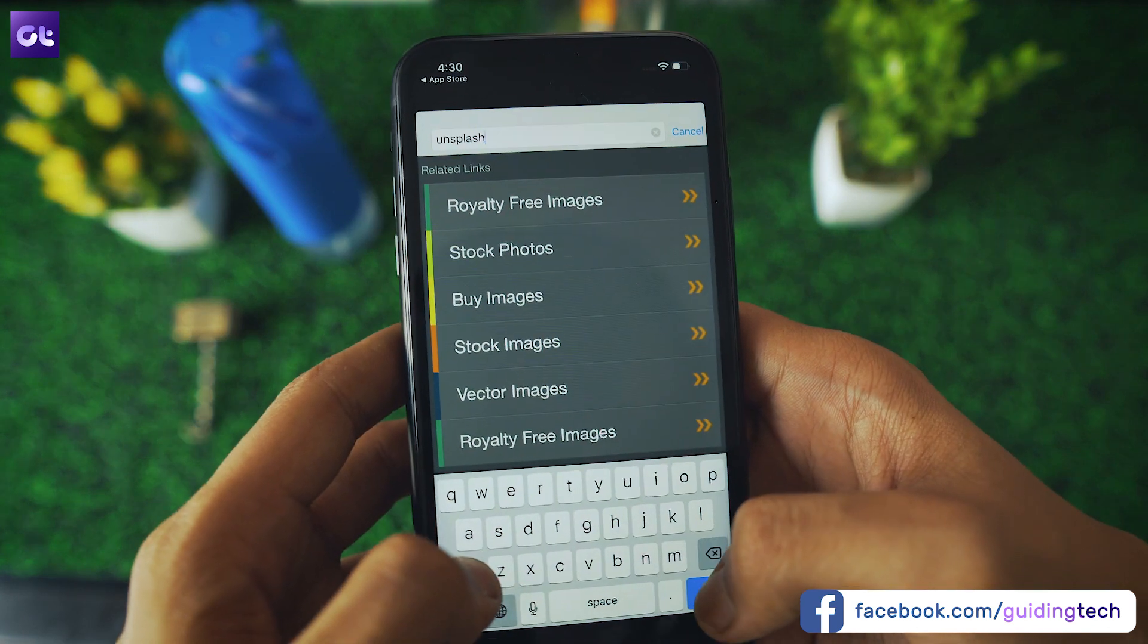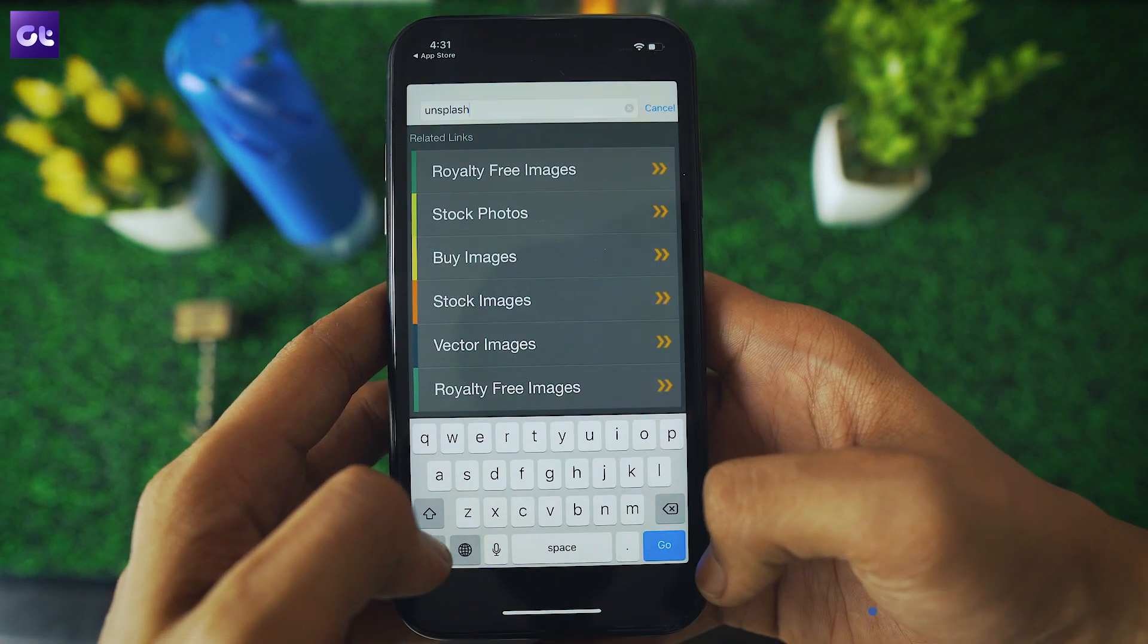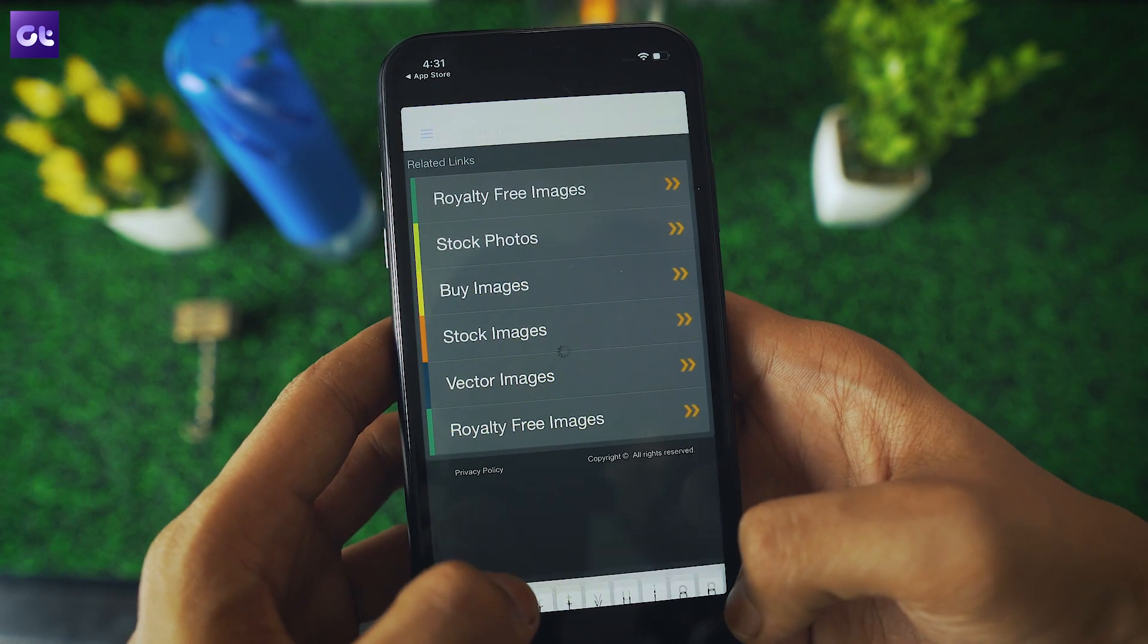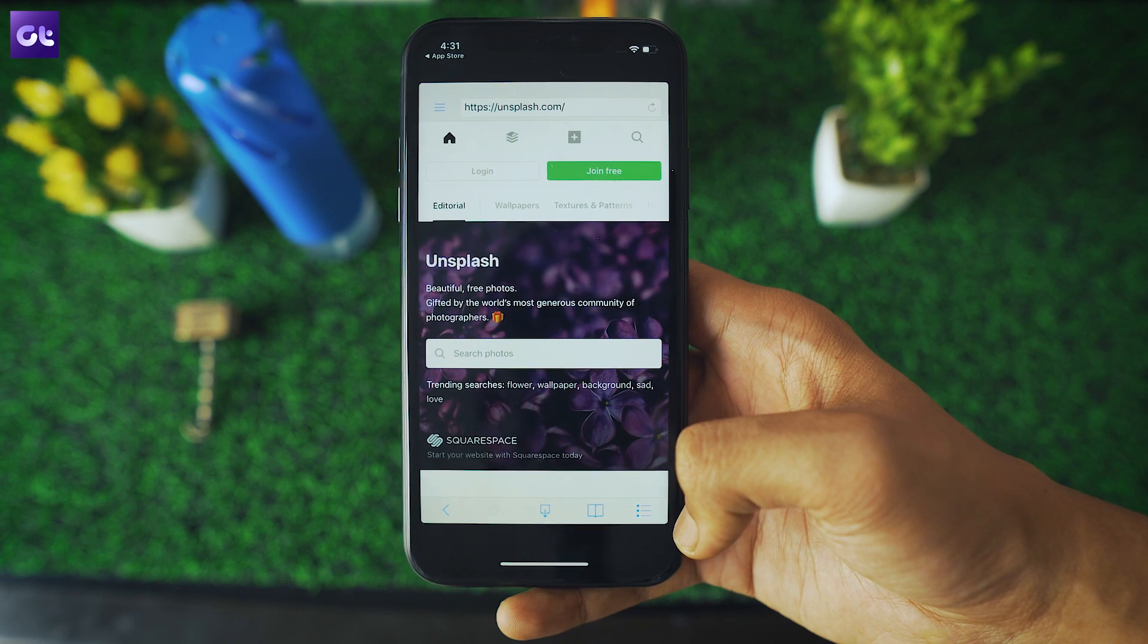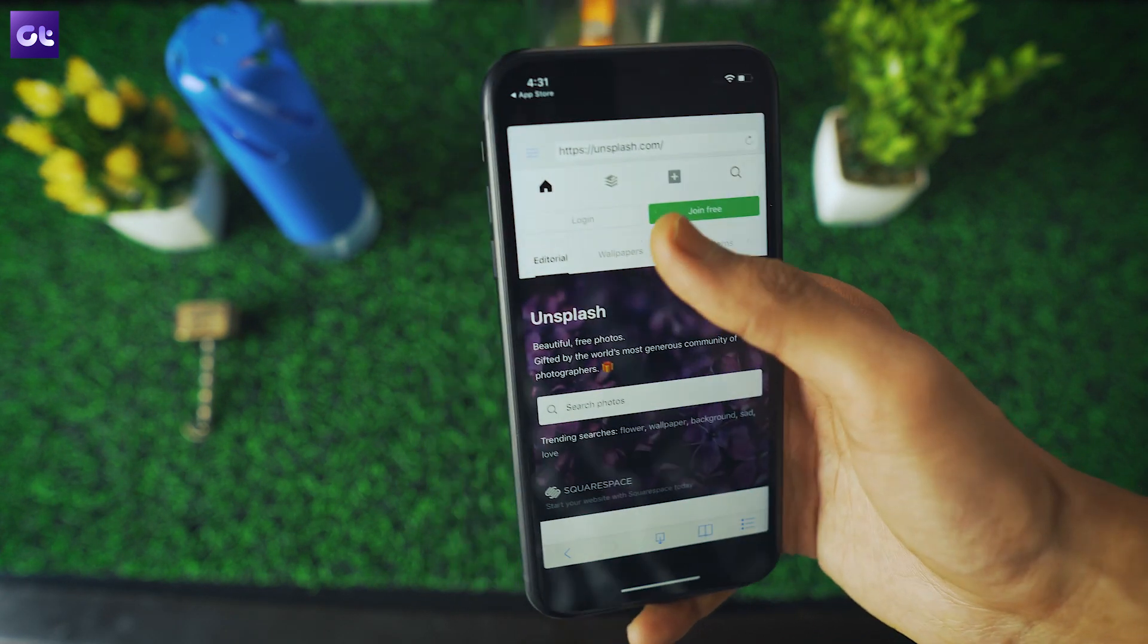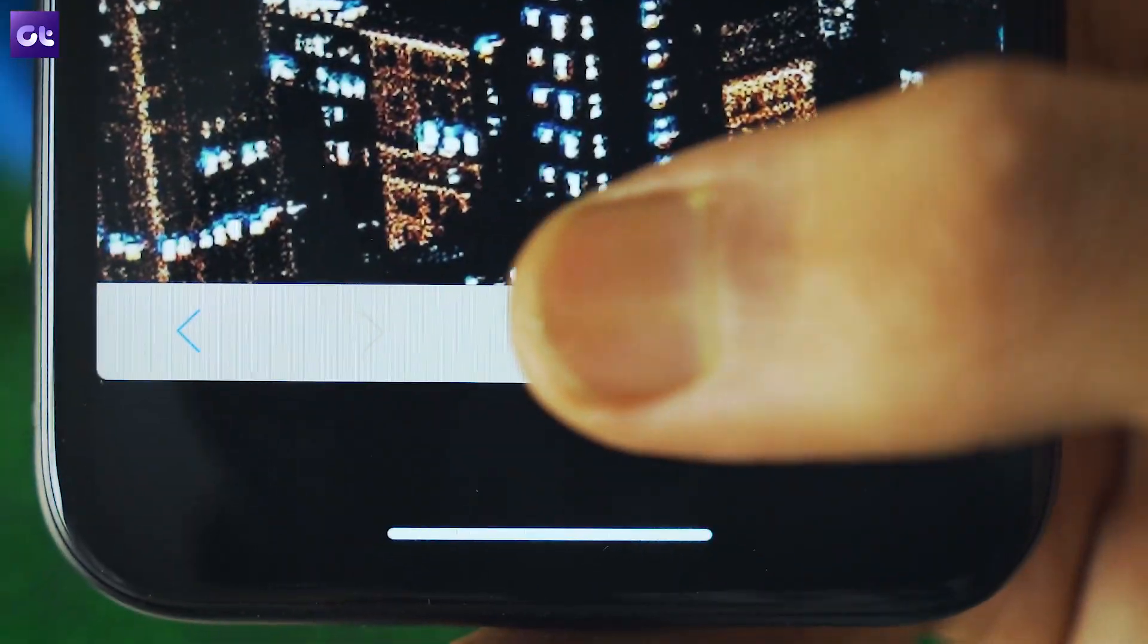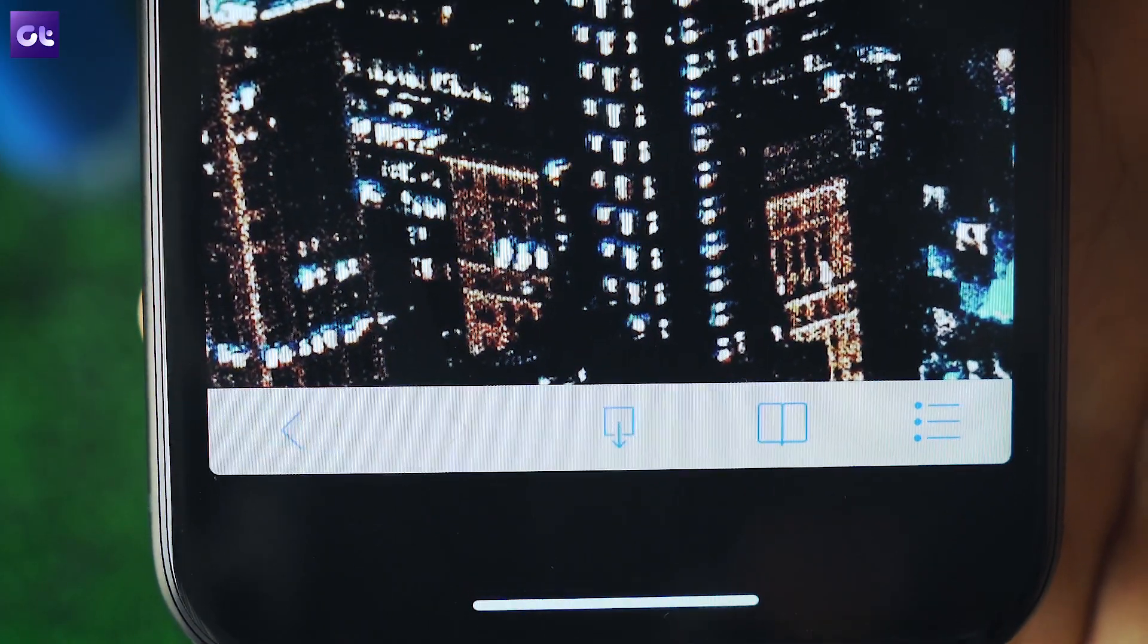Launch the app and head to the website you wish to download from using the built-in browser. In this case, I'll show you how you can download a wallpaper using this method. Just head to a wallpaper site of your choice and open up the wallpaper that you want to download. Then simply click on the download icon at the bottom of the screen and tap on the download button in the subsequent pop-up.